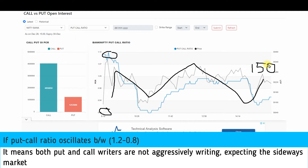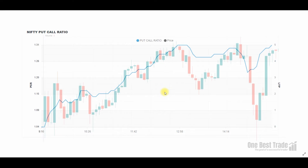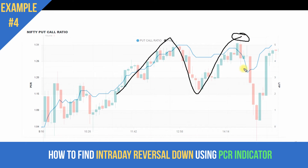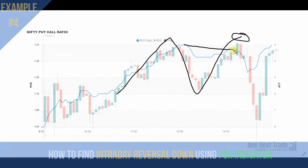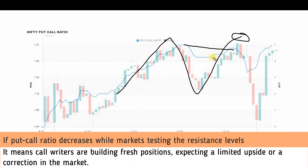That is the power of the Put Call Ratio indicator — you can identify whether a day is going to be range-bound, uptrending, or downtrending. Now the next important example: how to identify intraday reversals using the PCR indicator. Here you can clearly see the price is making a higher high, but the PCR indicator is making a higher low — creating a divergence. This indicates institutions are not convinced about the upside momentum.